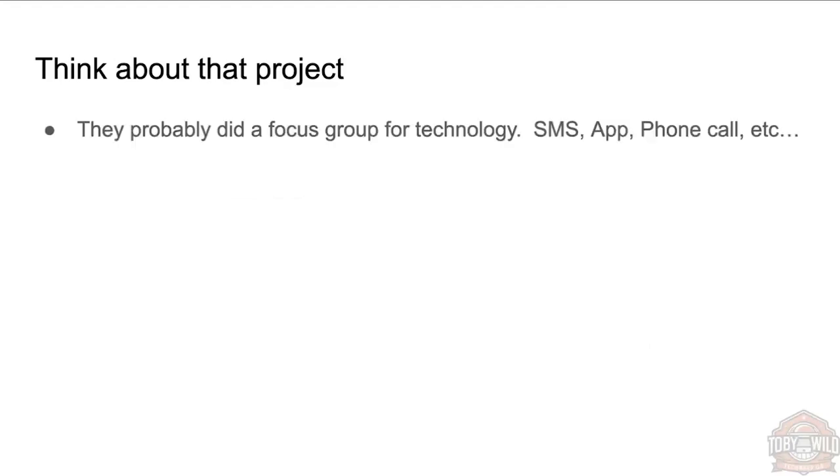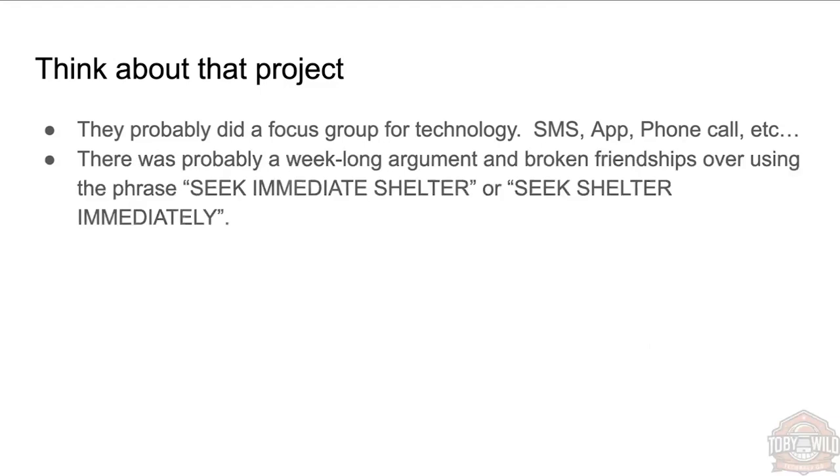So let's think about that project for a second. There would have been focus groups—you know, how are we going to send this message out? Are we going to send it out via SMS? Do we want people to download the Hawaii app? Are we going to do automated phone calls? Are we going to have alerts and sirens blaring everywhere?